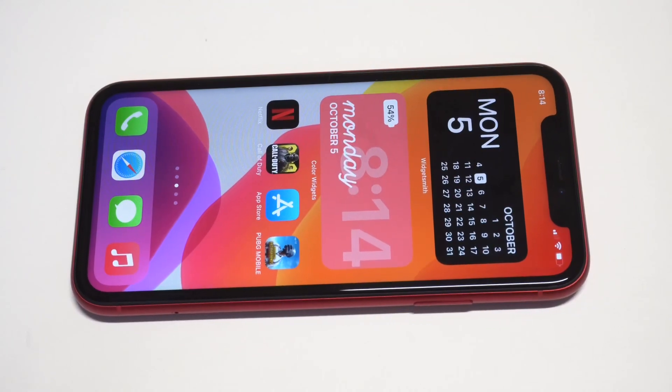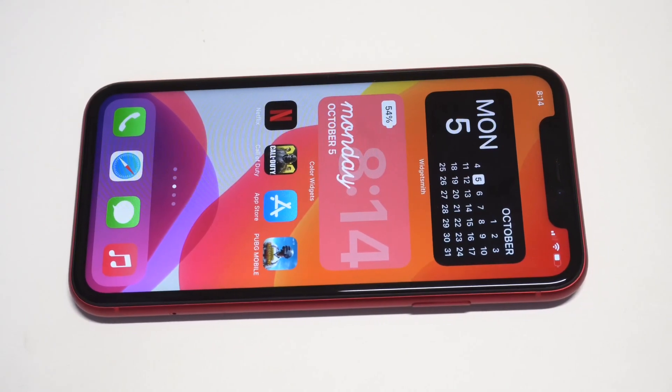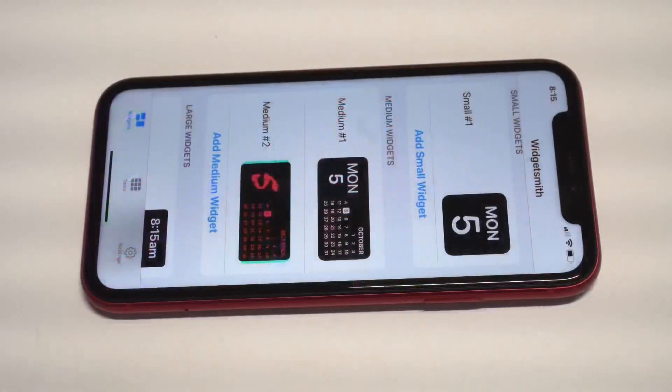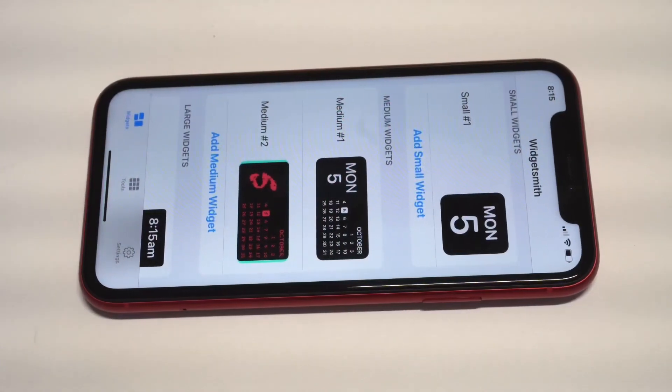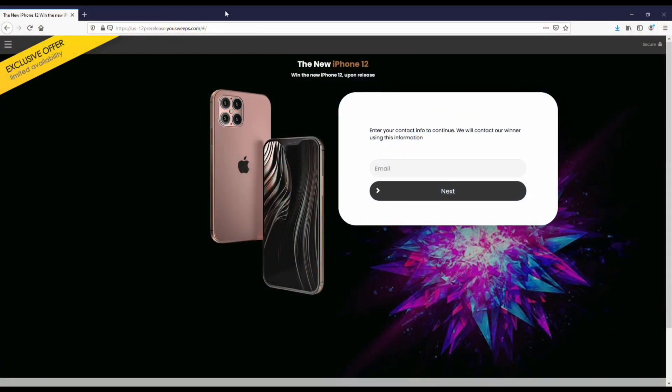What's going on guys, this is Flip Tronics. I'm going to be showing you how you can make widgets on iOS 14 using the WidgetSmith app. Before we get into this, I want to recommend everybody check out this free iPhone sweepstakes we've got going on with YouSweeps. We've partnered up with these guys for the last couple of years — it's just a quick email submit. I'll have a link in both the description and comments if you want to check it out.